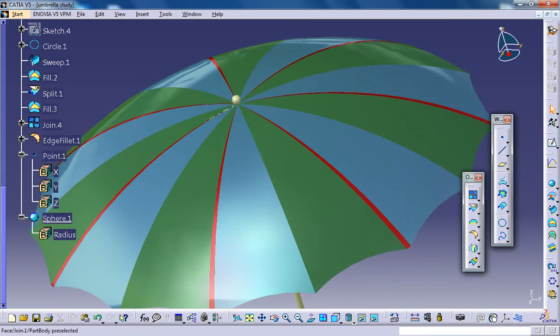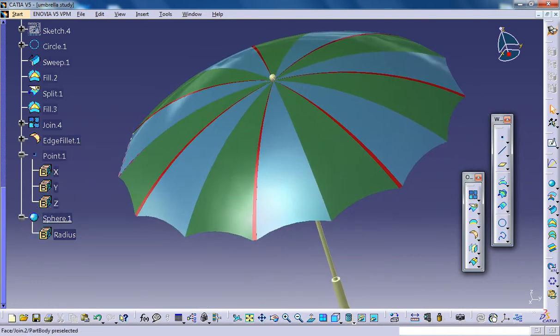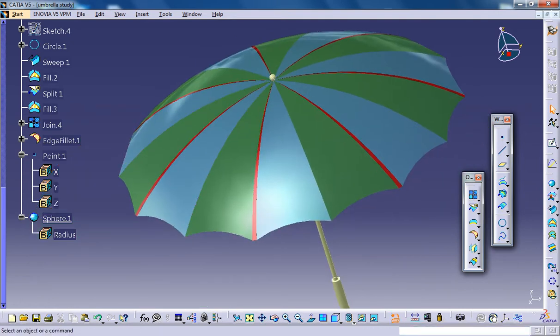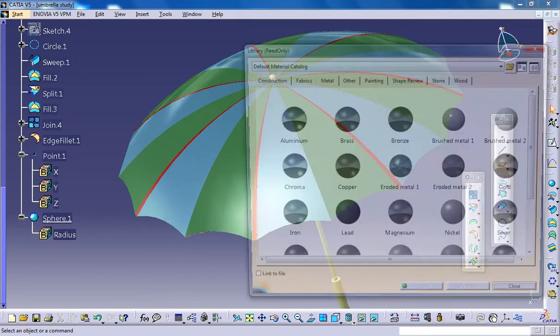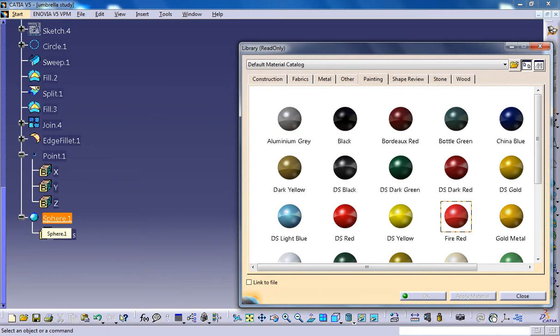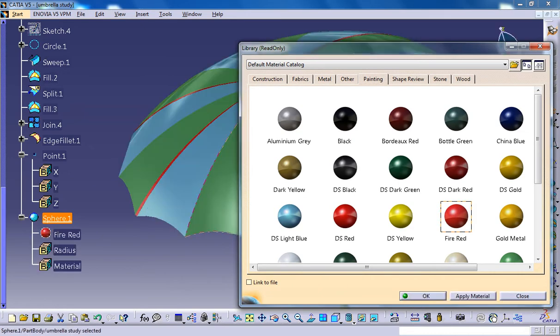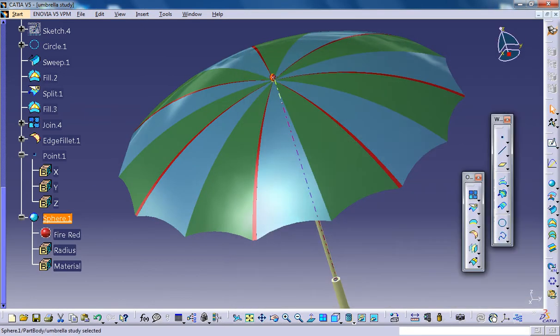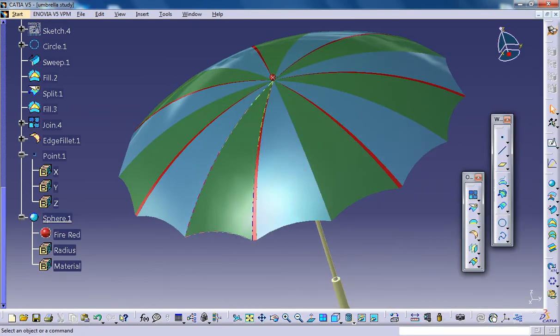Now you could give color for the sphere by going for material editor. And going for the paintings. And give a red color for the sphere. Okay. That looks good.